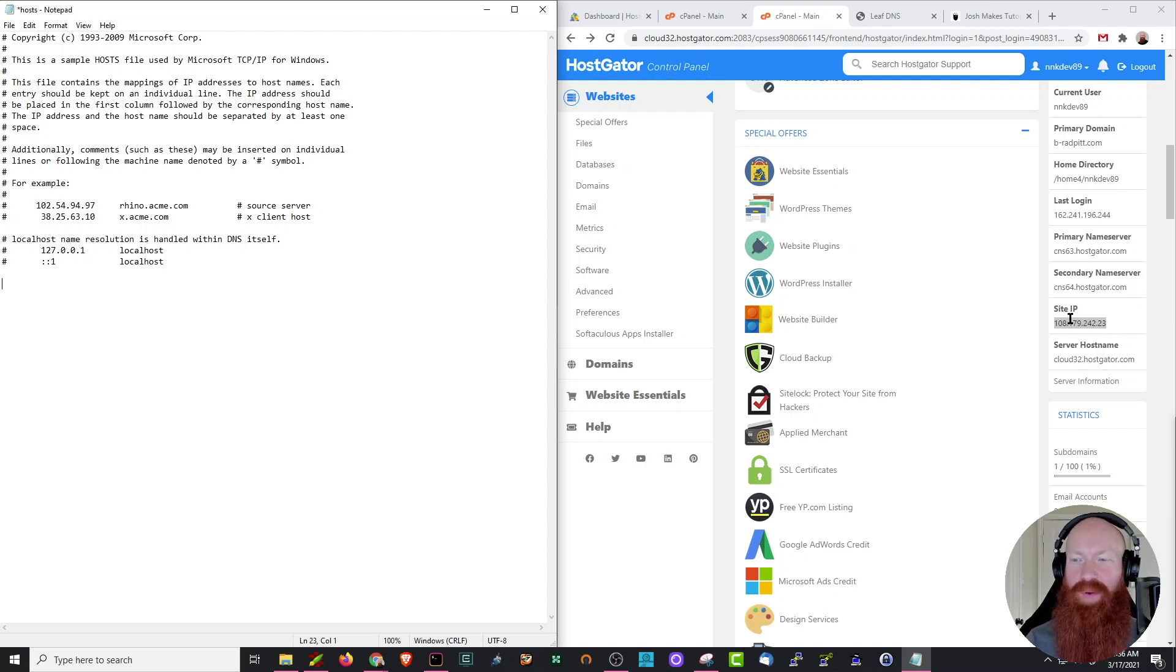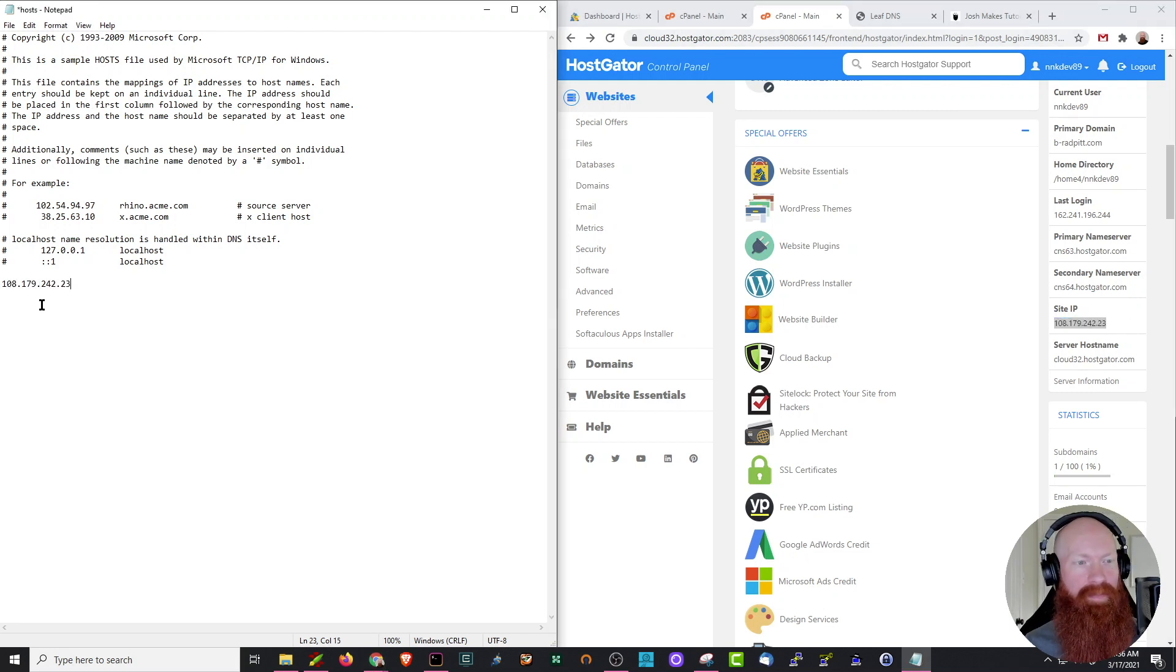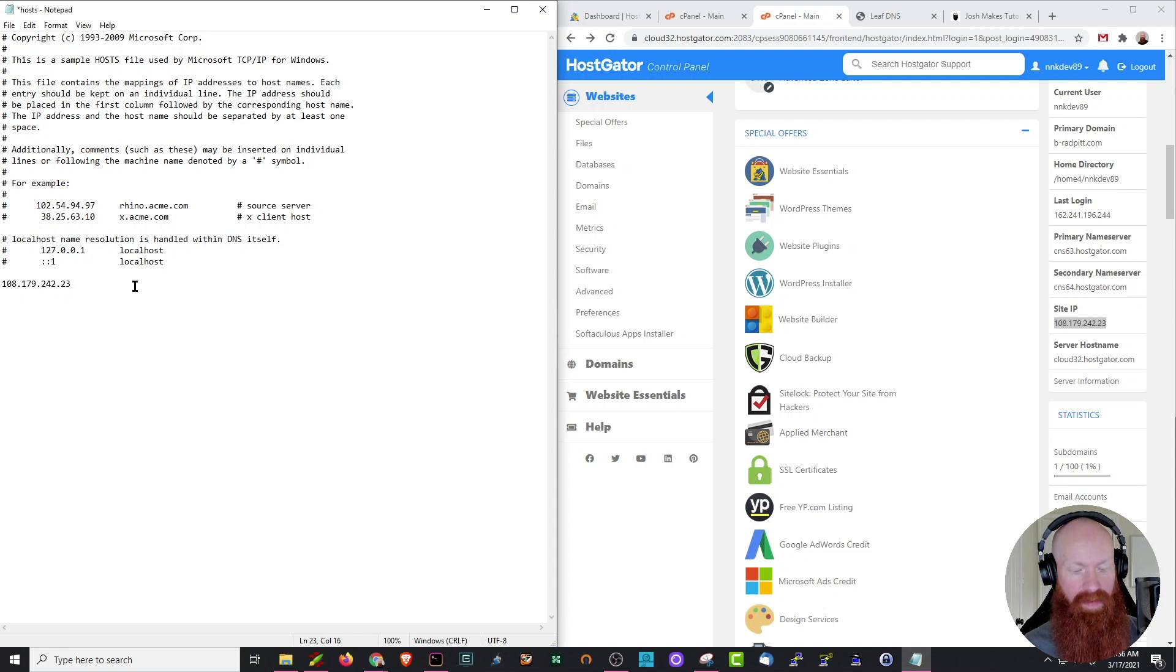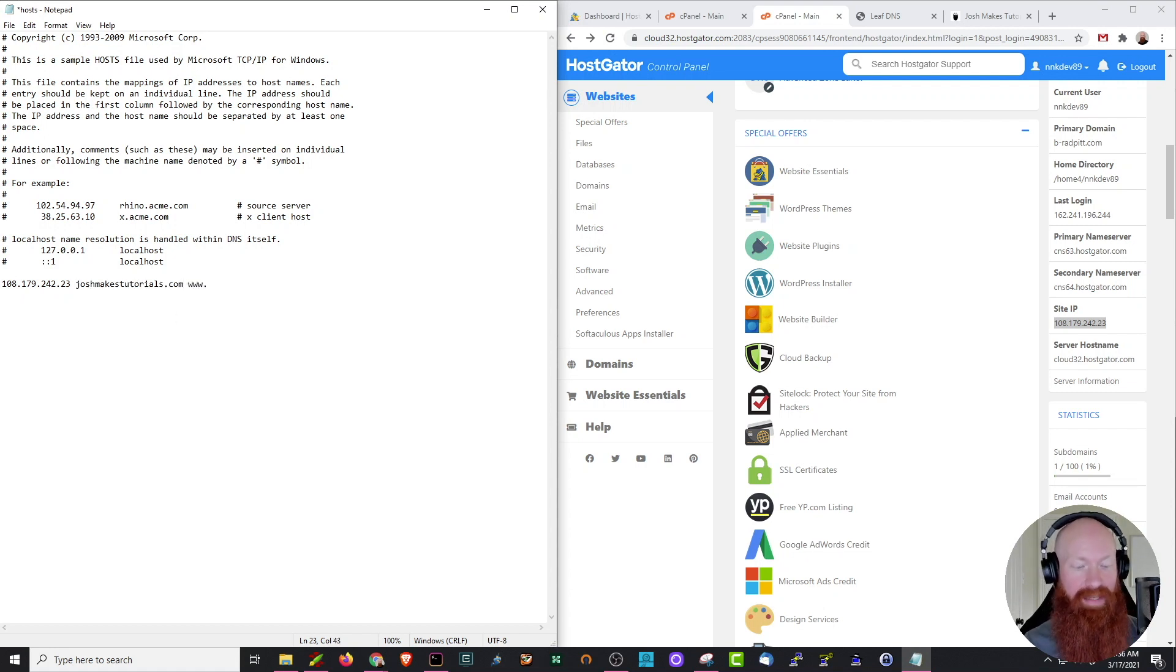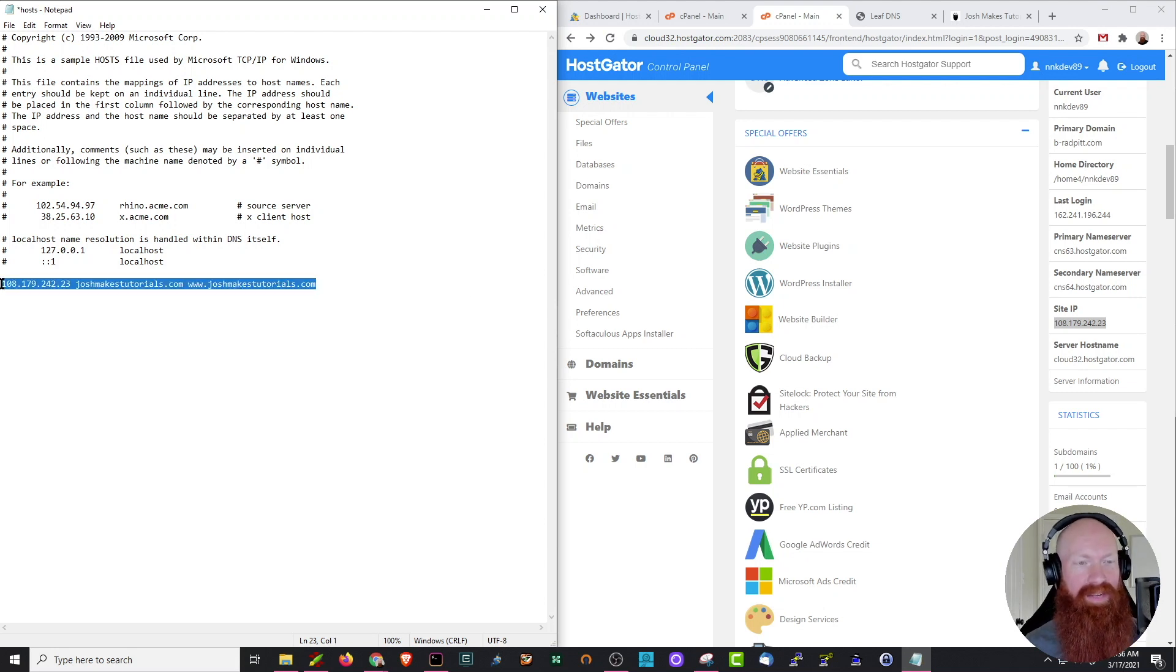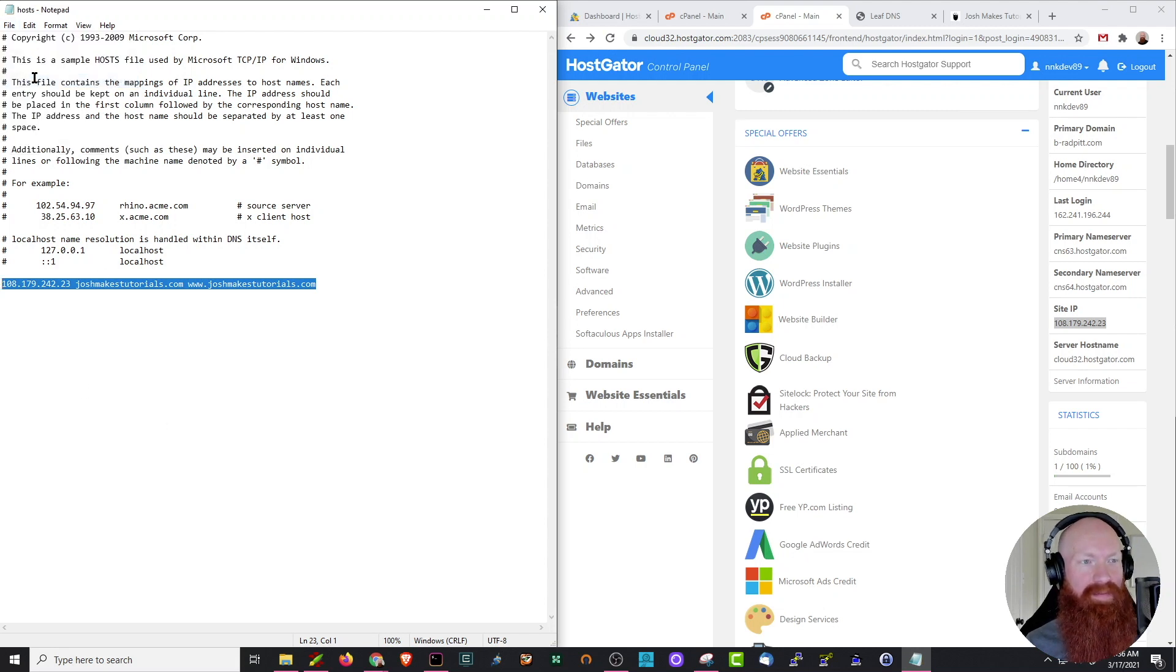If you remember earlier, we tracked down our site IP for the cloud server. What I'm going to do here is copy this IP address, paste it into the host file, hit space, and now I'm going to paste my domain name that I'd like to see. That's going to be joshmakestutorials.com. I'm going to do another space, and I'm going to add a www in case I'm using www protocol. Now that I've got that entire line, this is exactly what you'll put inside of your host file. All we need to do now is go up to file and click save.